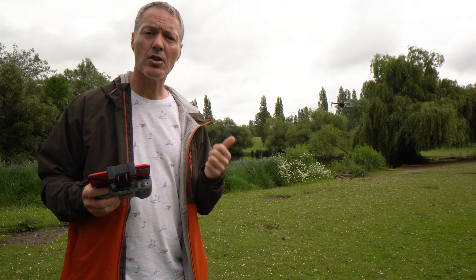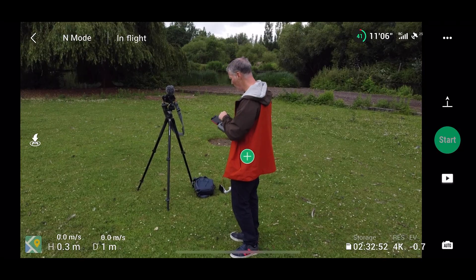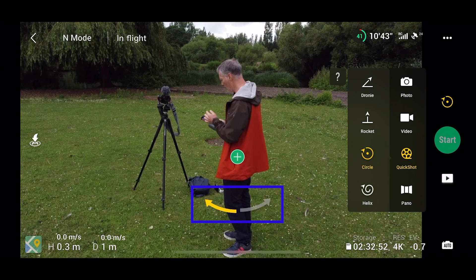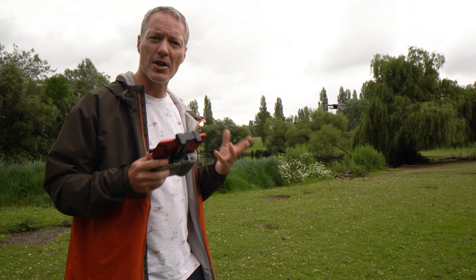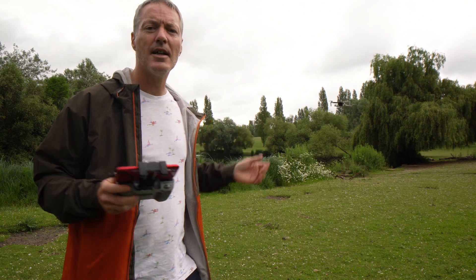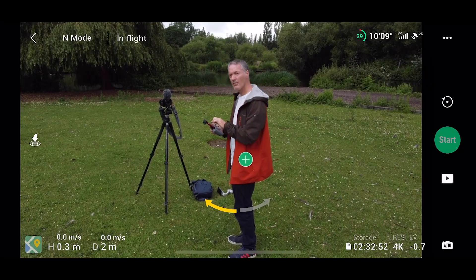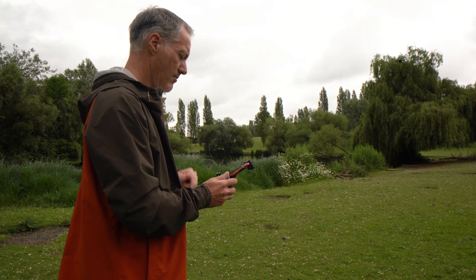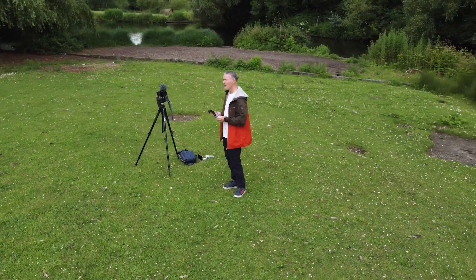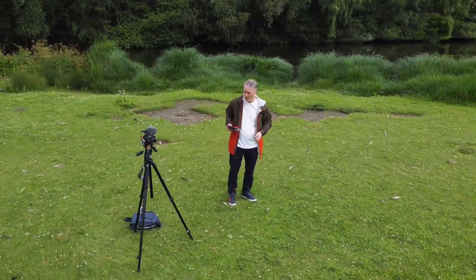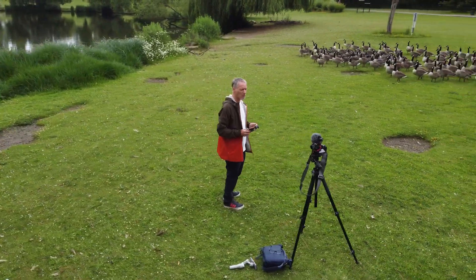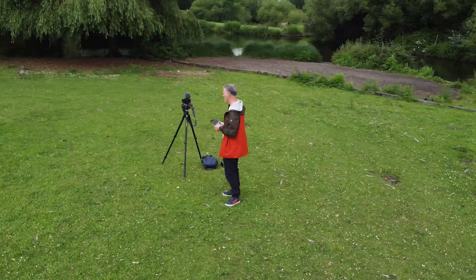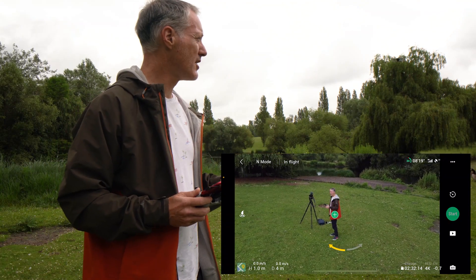Next we have three orbit modes: circle, helix, and boomerang — they all revolve around a subject or a person. Let's do a basic circle first. You can choose your direction, clockwise or anti-clockwise, by clicking the arrows. If the drone is really close to you it's going to be a small circle and take no time at all; if you start further away it will keep exactly that distance from its subject when it orbits around. We've got a nice bonus here — a lot of geese in the shot having a walk towards the lake.